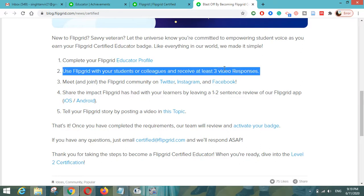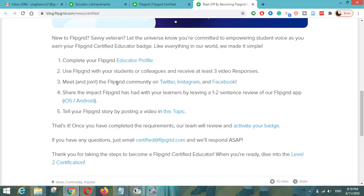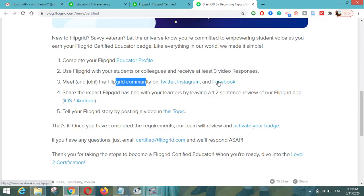You should have at least three video responses in your created grid, which can be from students or colleagues. Third, you have to meet and join the Flipgrid community on Twitter, Instagram, and Facebook. Hyperlinks are provided — just click on Twitter, Instagram, and Facebook and like or join the Flipgrid community.